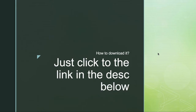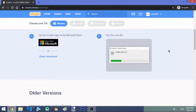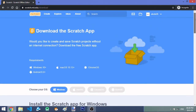Over here is how to download the Scratch 3 offline editor. Just click the link in the description below — I'm going to post it there. It may also come up in your feed; if it does, just click the link. This is the page that is going to appear.